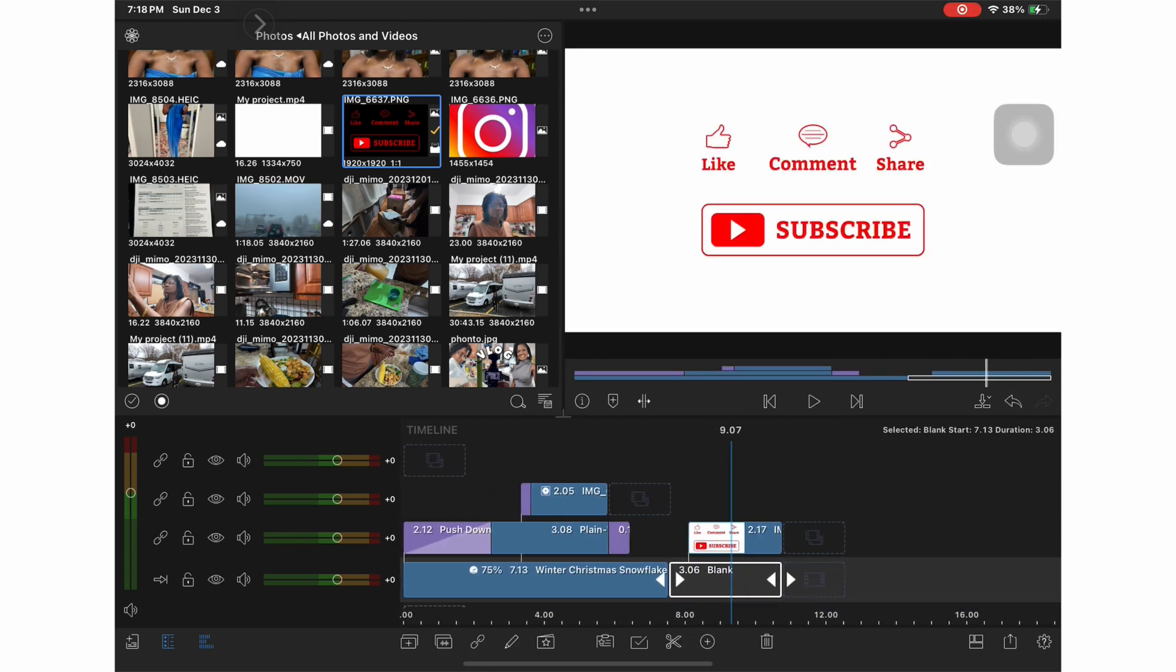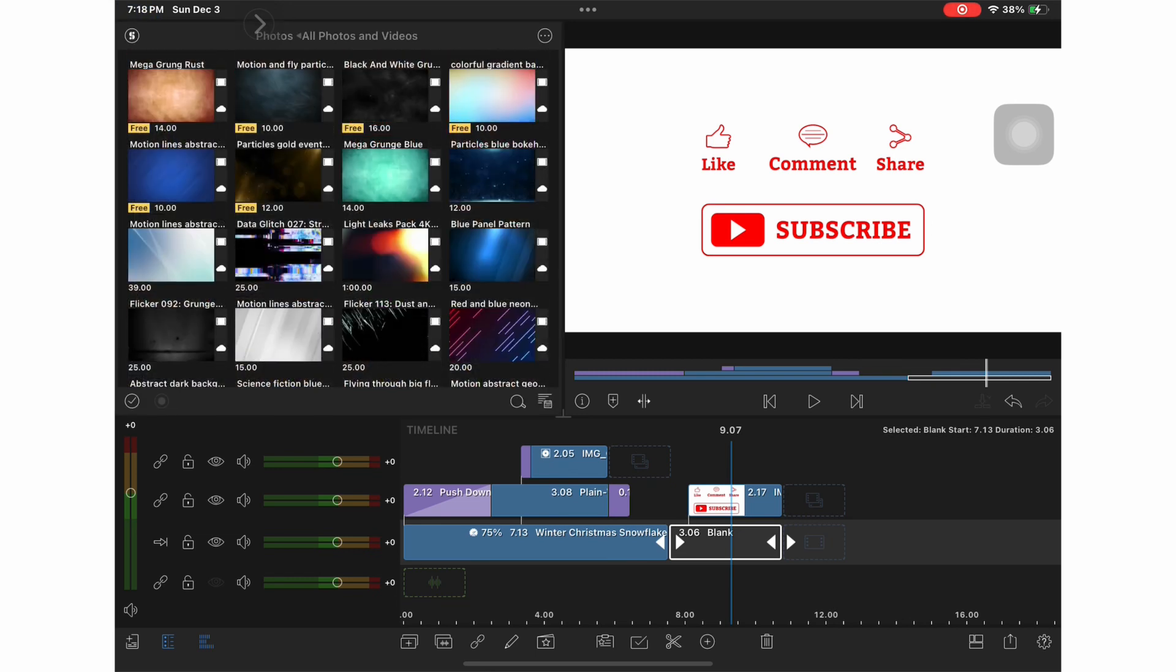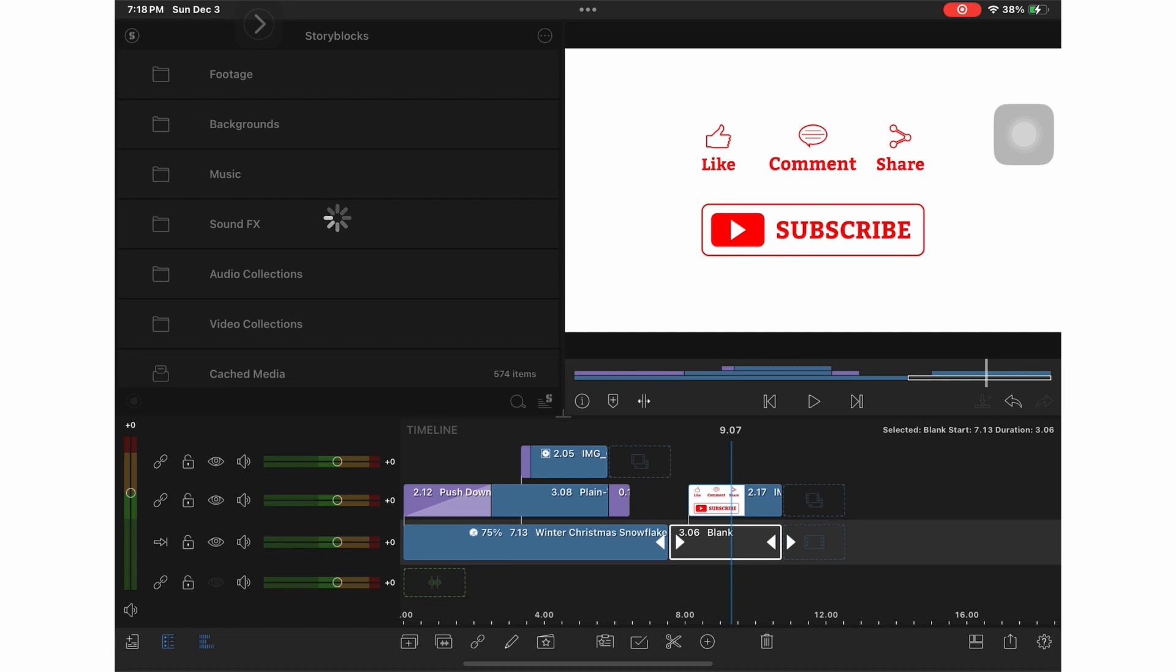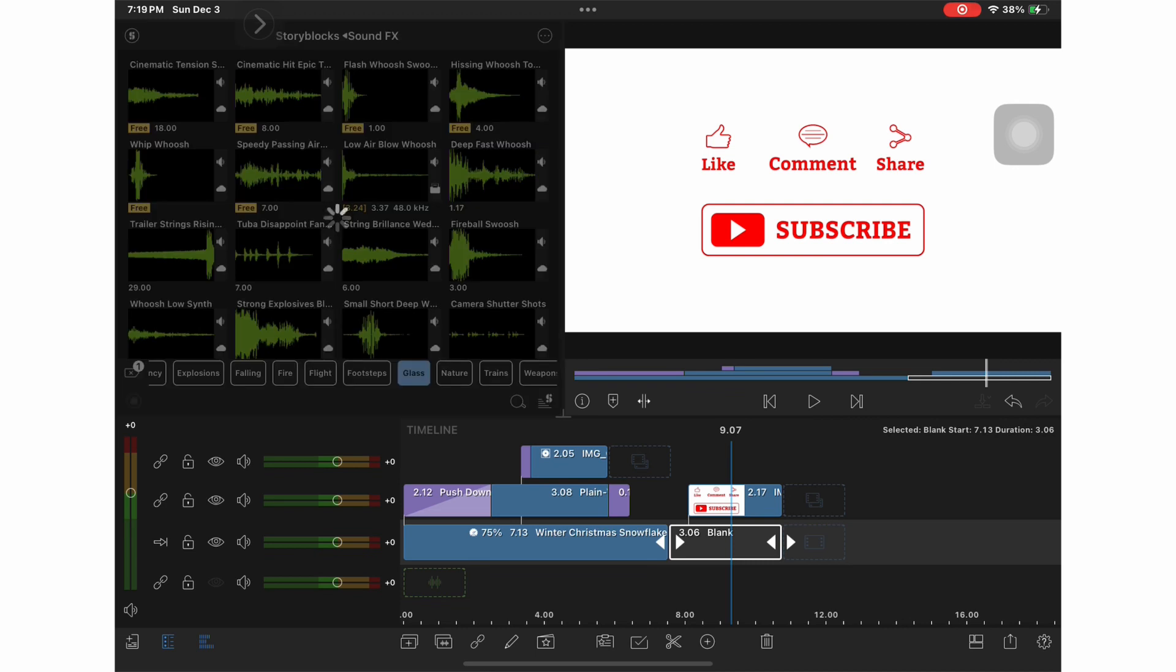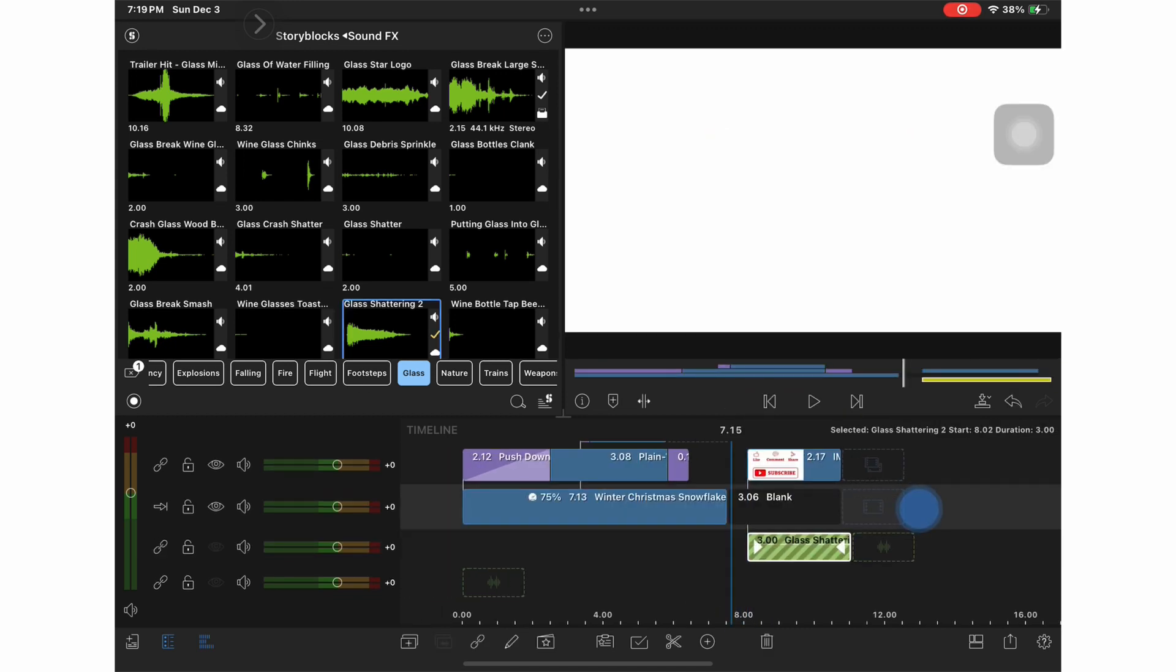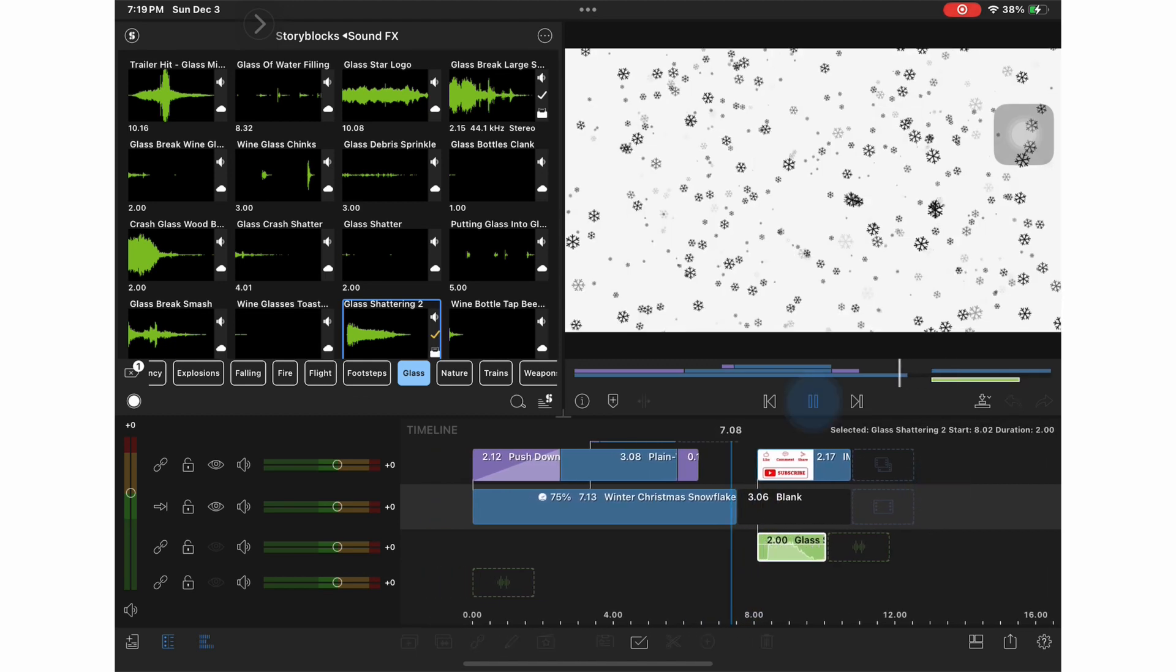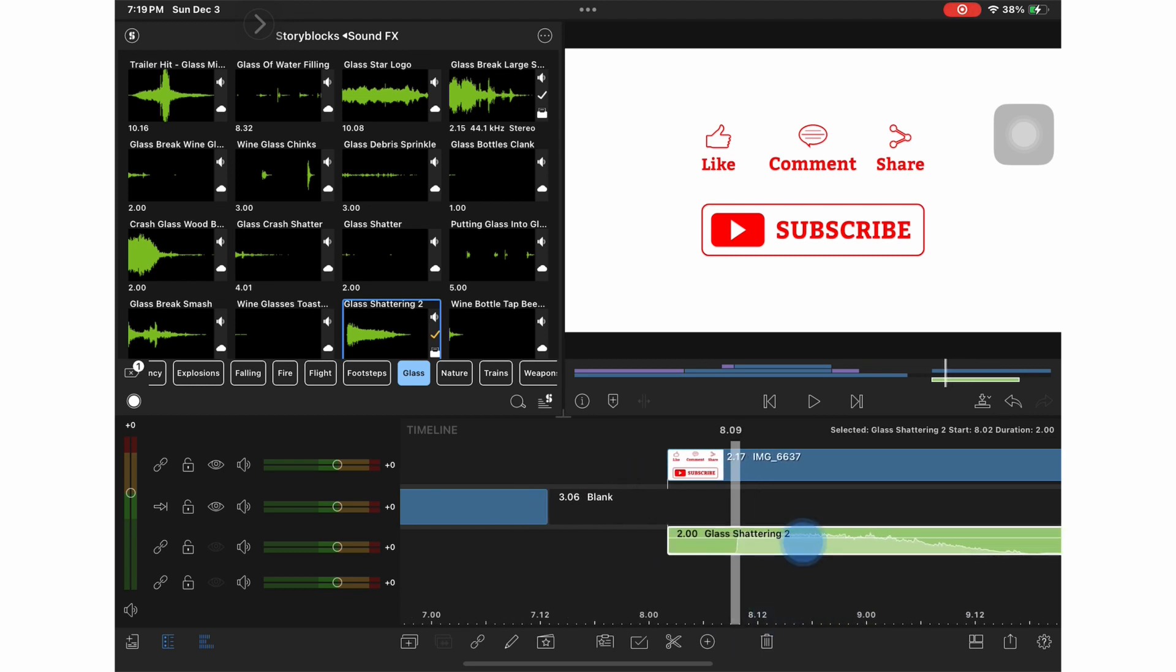And just to make it stand out a little bit more, I want to add the sound effects of glass shattering as it comes in. So I just go to story blocks and choose sound effects and I go under the category of glass. And here I choose glass shattering too. I drag it into place and I just adjust it so the sound of the glass is shattering just as the like, comment, share, and subscribe comes into view.